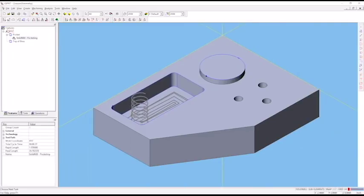I'm going to click OK. If you clicked OK before you needed to, you can always double click on the operation to reopen it. The next thing we want to do is simulate this operation and see if it looks like what we expected.